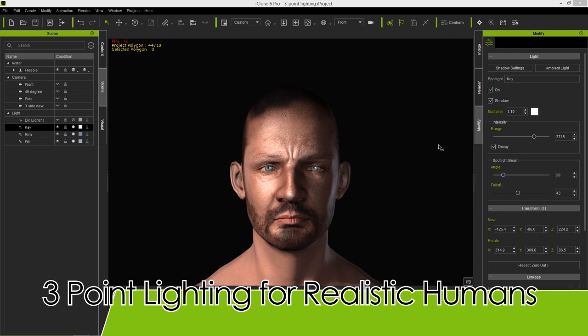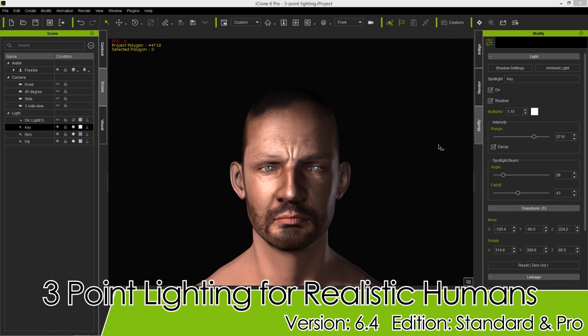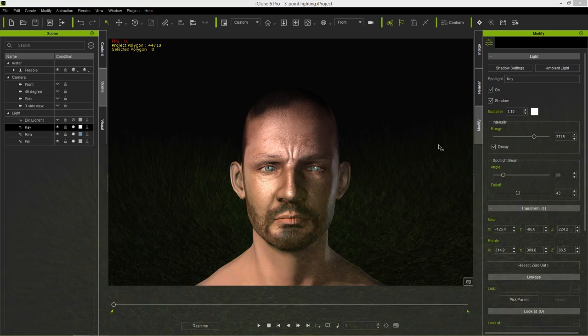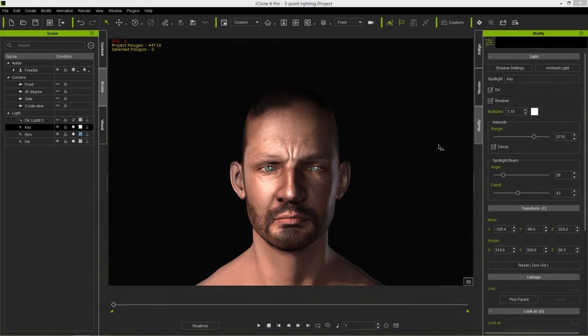Hey everyone, in this tutorial I'm going to be talking about one of the basic tenets of cinematography: the three-point lighting setup. I'm going to explain what it is, how you can incorporate it in your scene to the benefit of your project, and throw in some tips with iClone along the way in terms of lighting and shadows.